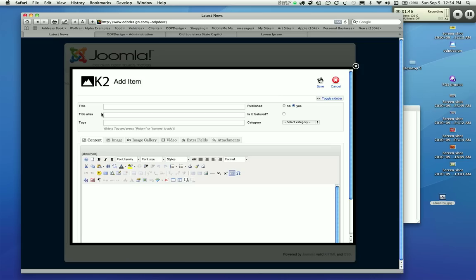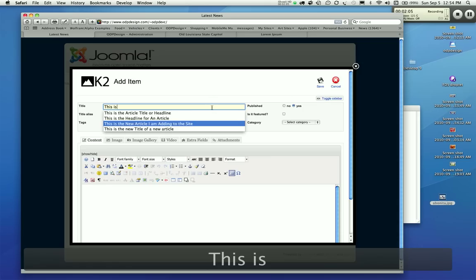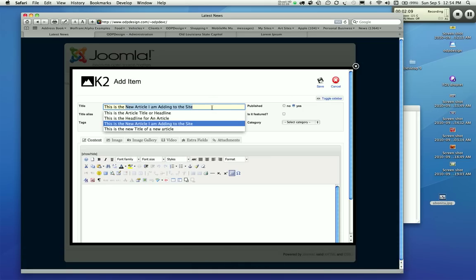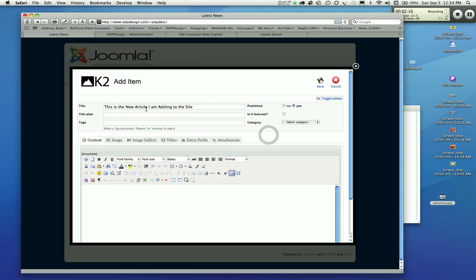This is a very simple way to add articles to the site. It might remind you of email — I would like you to think of it like you're adding an email. Most people are familiar with writing emails. The title would be the subject line. There are a couple of other things in here, but they're not anything to really concern yourself with too much — just the title, which is going to be like the subject of your email. This is the new article I'm adding to the site — that's the title of my new article.